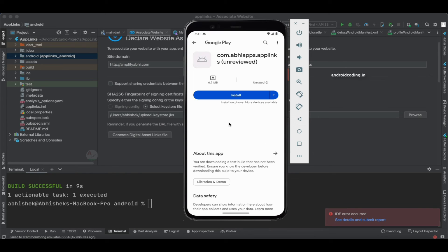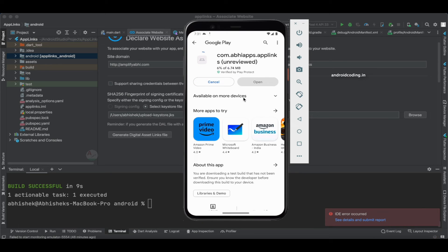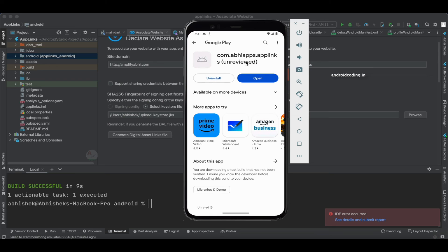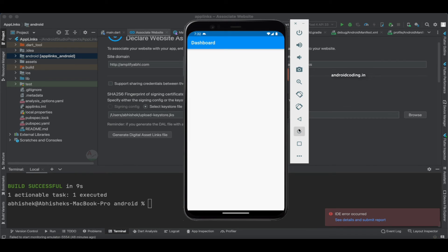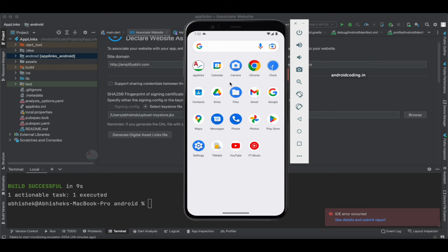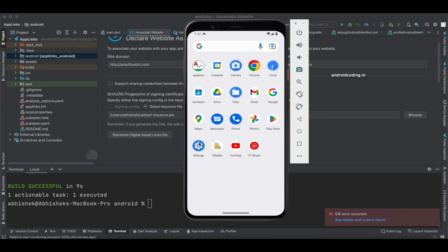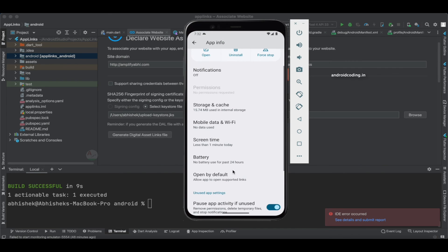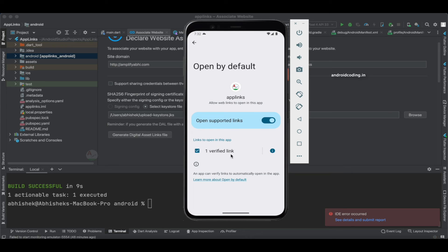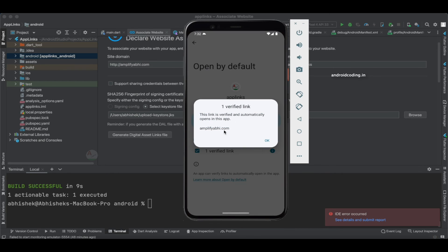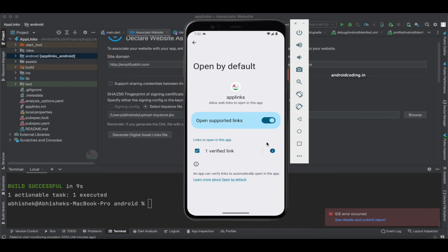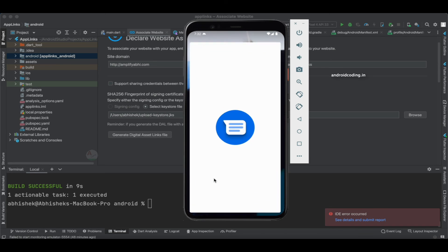This is my website — inside the '.well-known' folder is where you create the assetlinks.json file and it will look similar to this. This is the application link with a 'Download it on Google Play' option. When the application is in internal testing, you need to use this particular link to install it, because it's not visible to all users since our application is unreviewed. After installing, open the application settings and under 'Open by default' you can see one verified link.